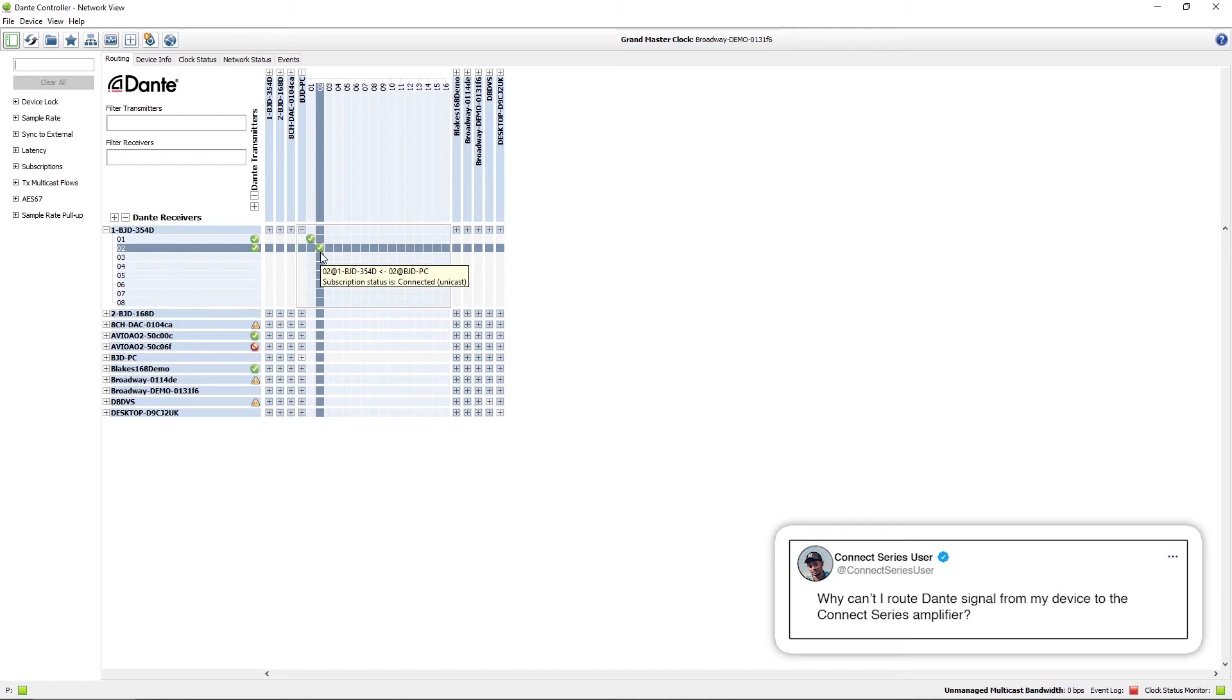It takes a second, we've got the green check marks and now we've properly got our signals routed from my PC to the amplifier.